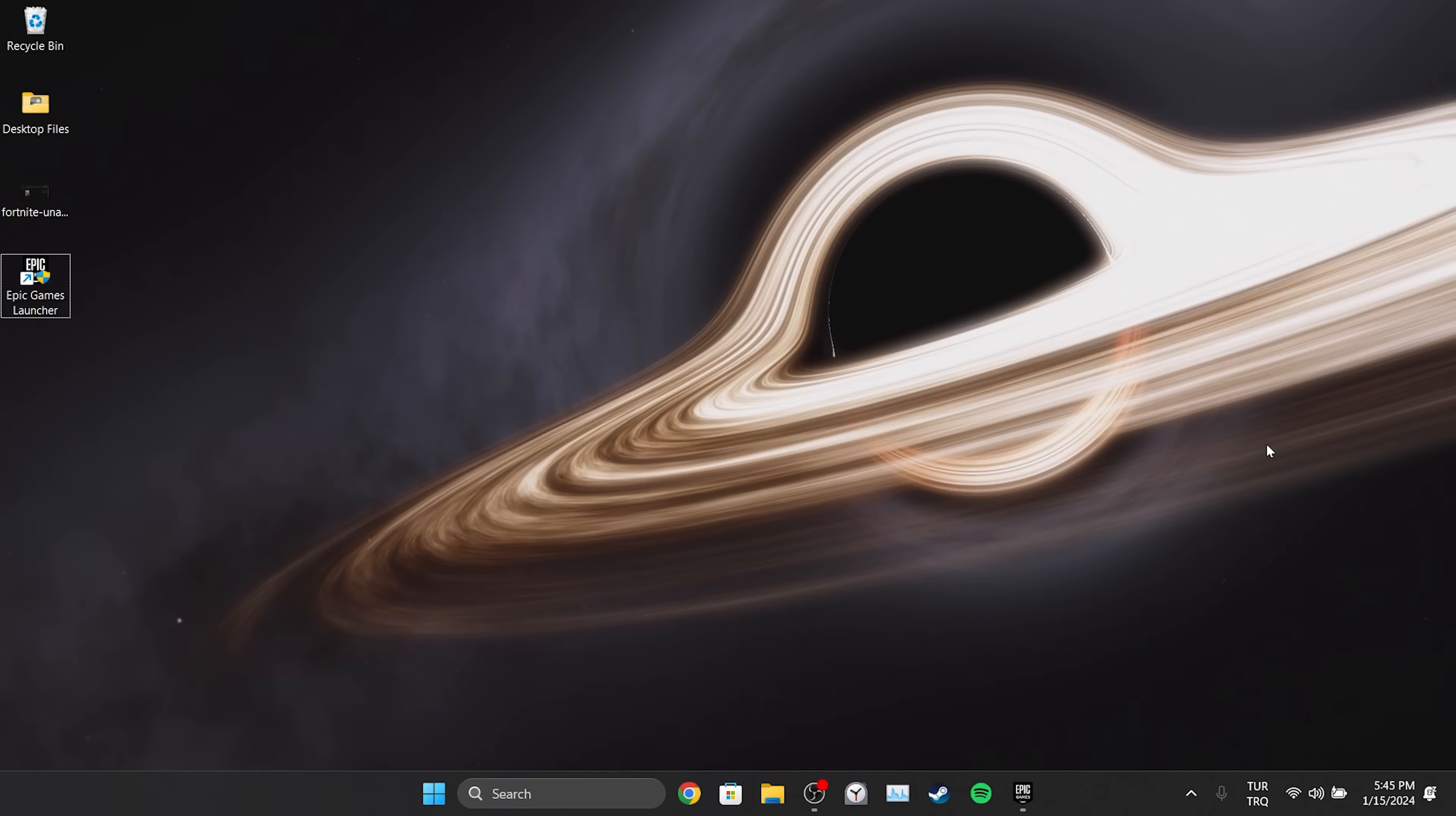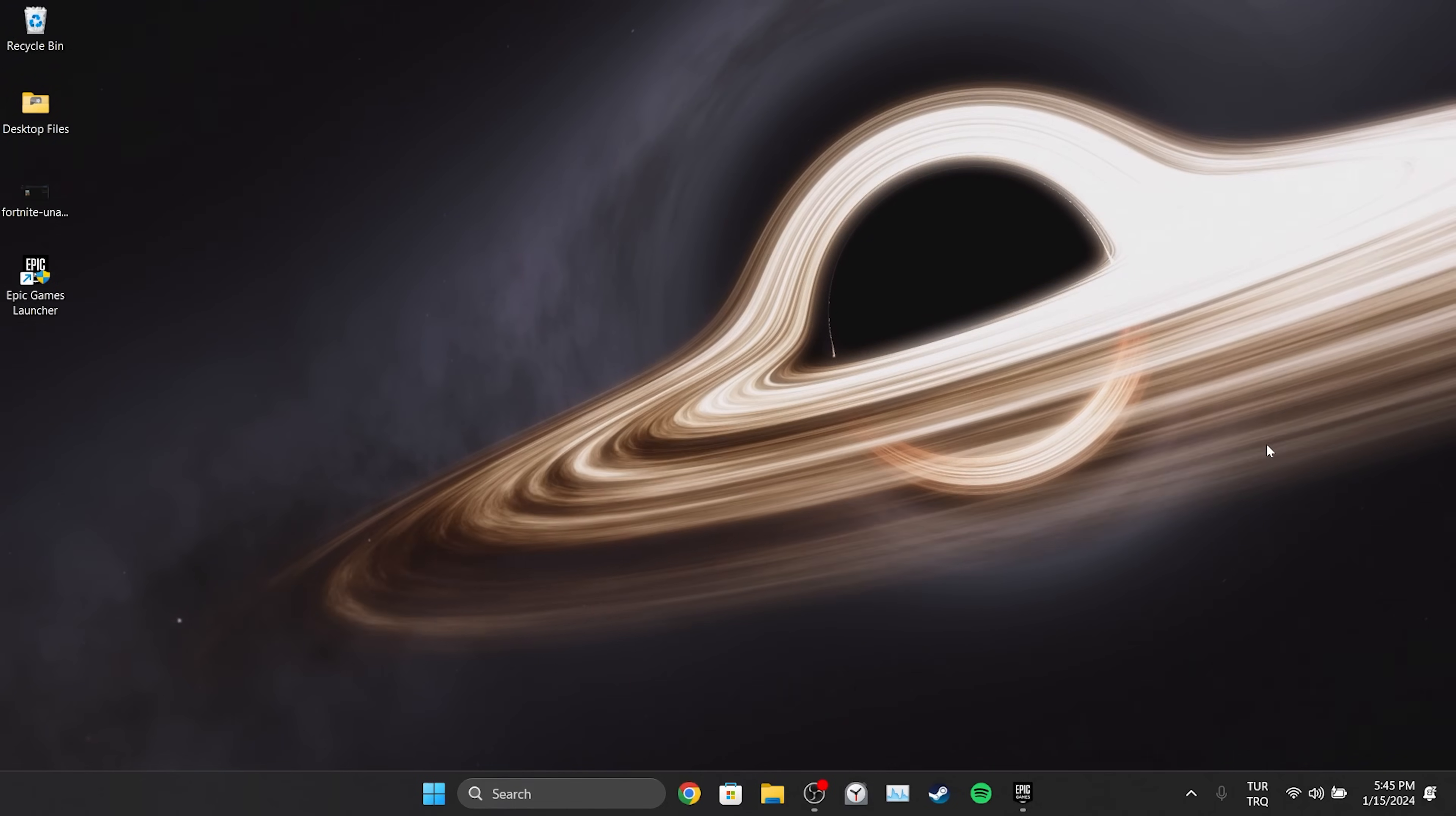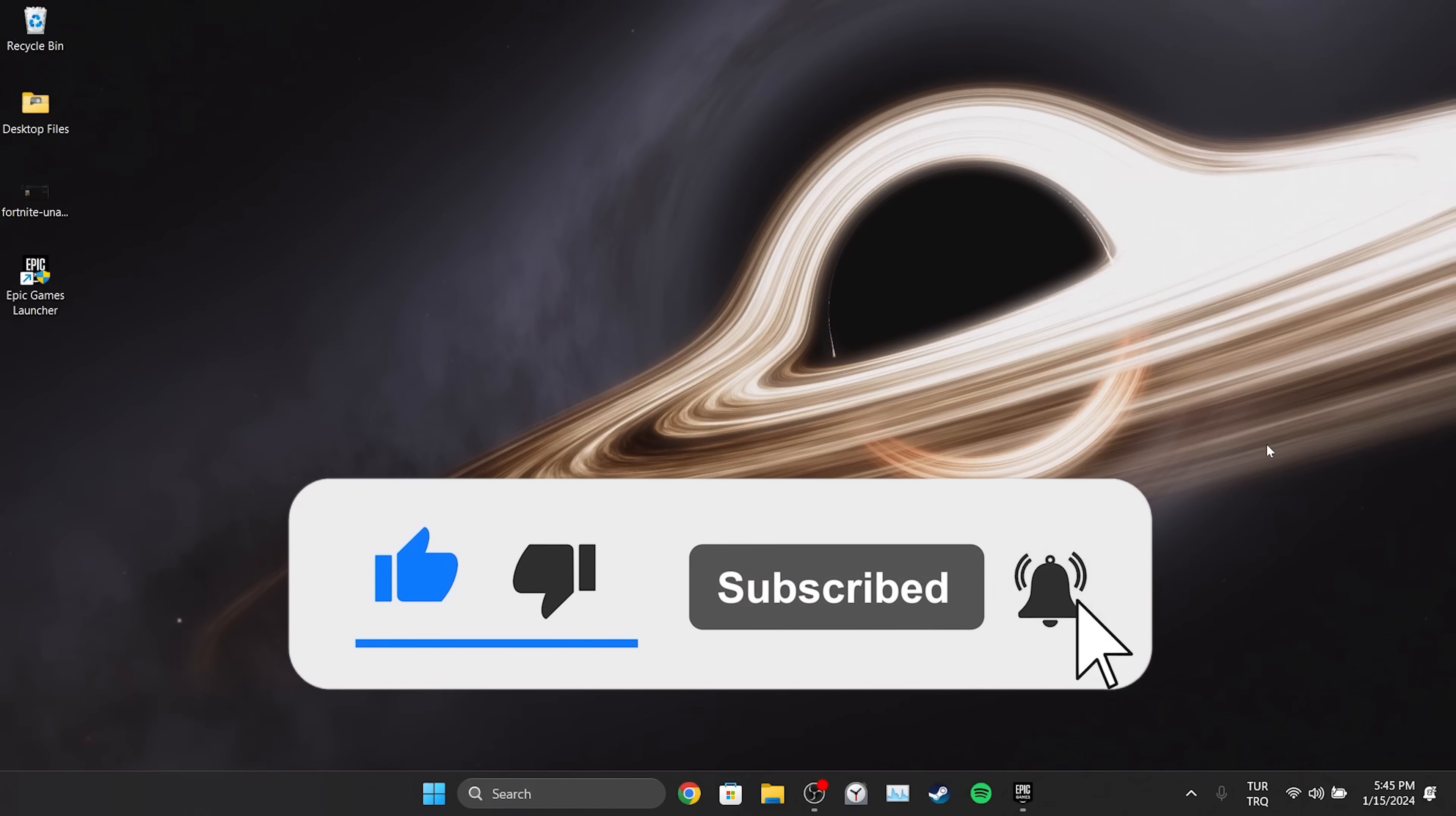We have come to the end of the video. I hope one of these solutions fixed your problem. If the video helped you don't forget to like the video. You can also subscribe to my channel to support me. Take care and see you in the next video.